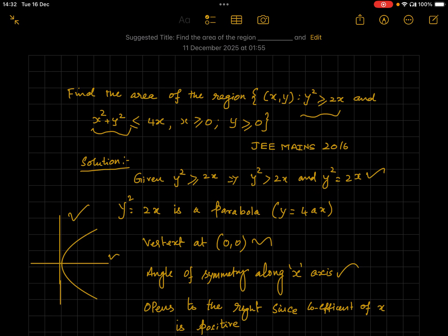Hi, hello and welcome students to our channel Math Logic. Today's video will be solving a question to find out the region enclosed between two curves. We will also see the inequality sign and how useful it is — it's the key to find out where the points satisfying the equation lie in relation to the particular equation. The question: find the area of the region enclosed between the curves y² ≥ 2x and x² + y² ≤ 4x.